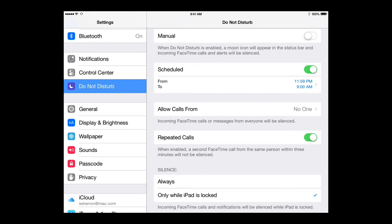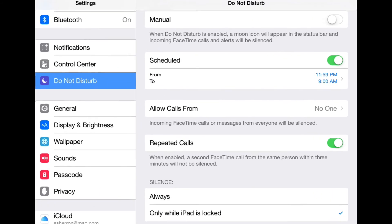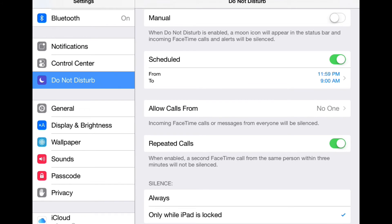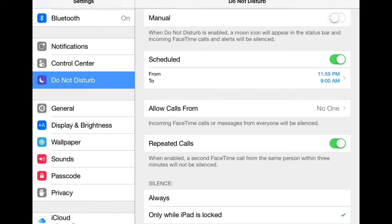Another option that you'll see is Repeated Calls. If you slide this to on, this is kind of a Do Not Disturb override. In other words, if someone tries to FaceTime call you twice within three minutes, they will be able to override the Do Not Disturb if you have this repeated calls turned on. So in case there's an emergency, someone's trying to get a hold of you, if you have that on it will override and come into you. So that's a good little feature right there.